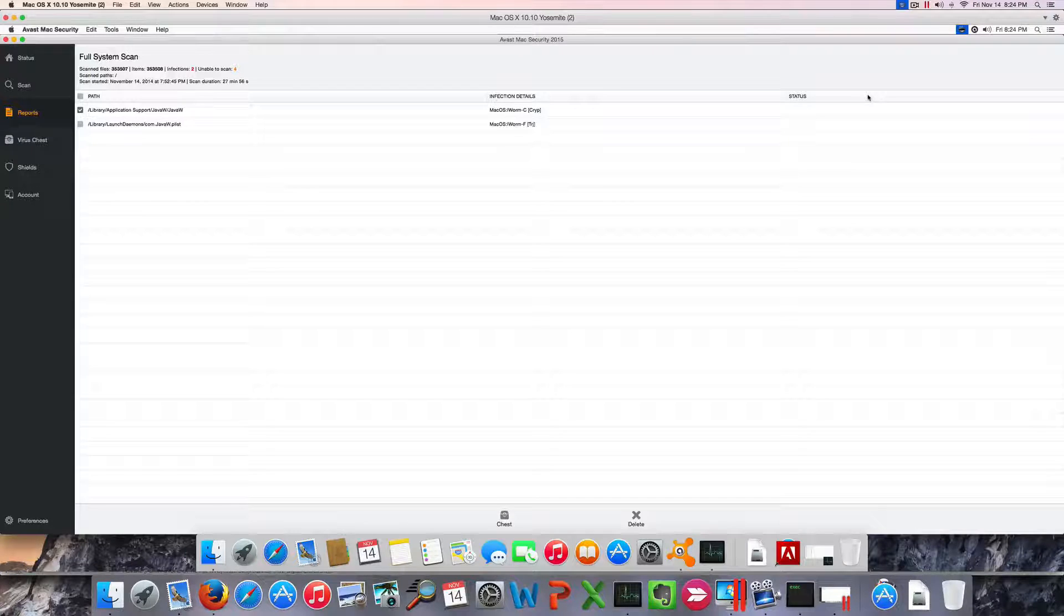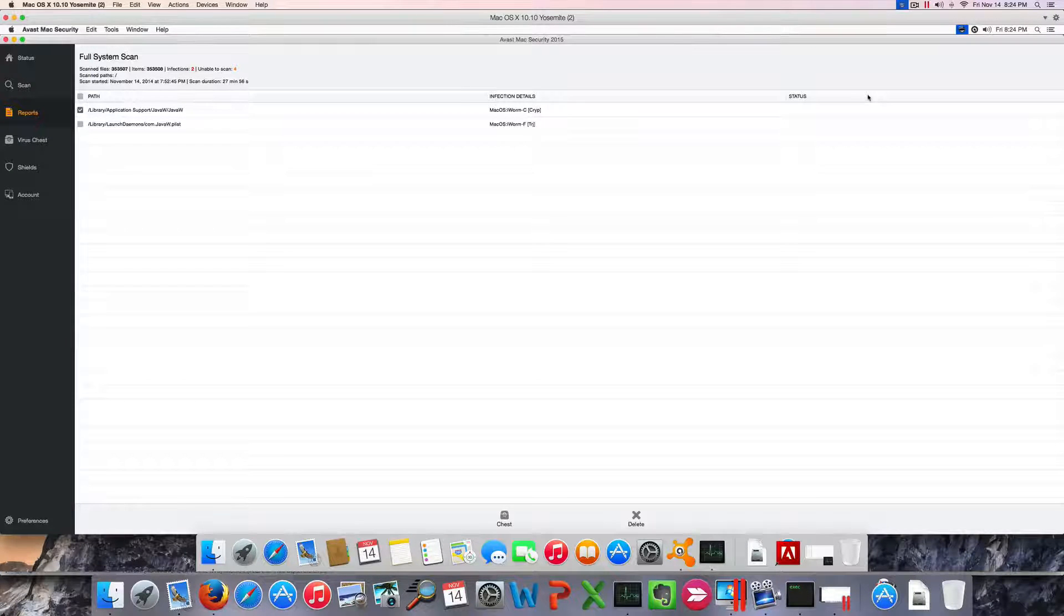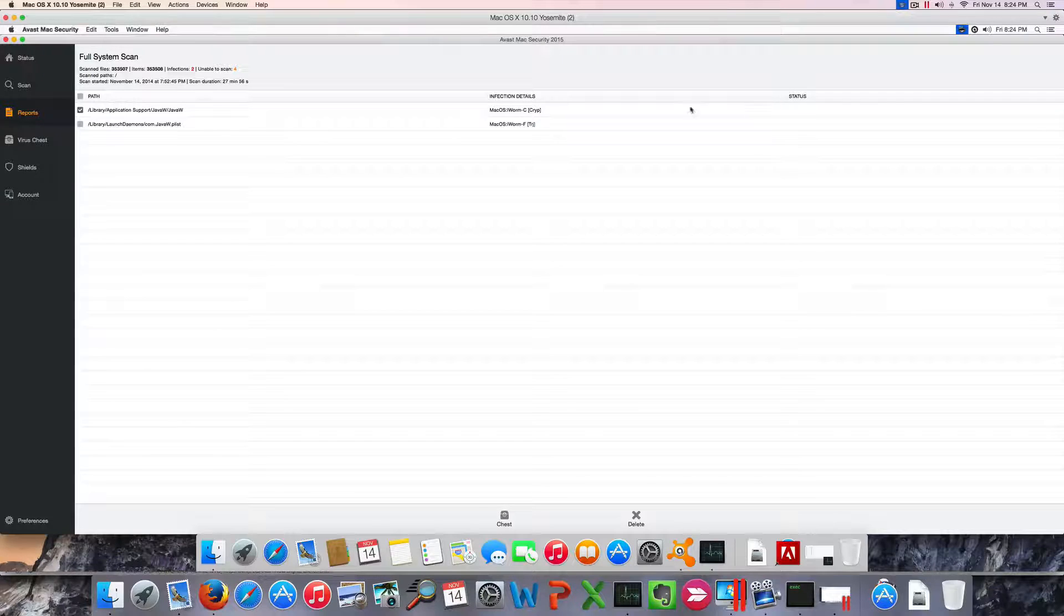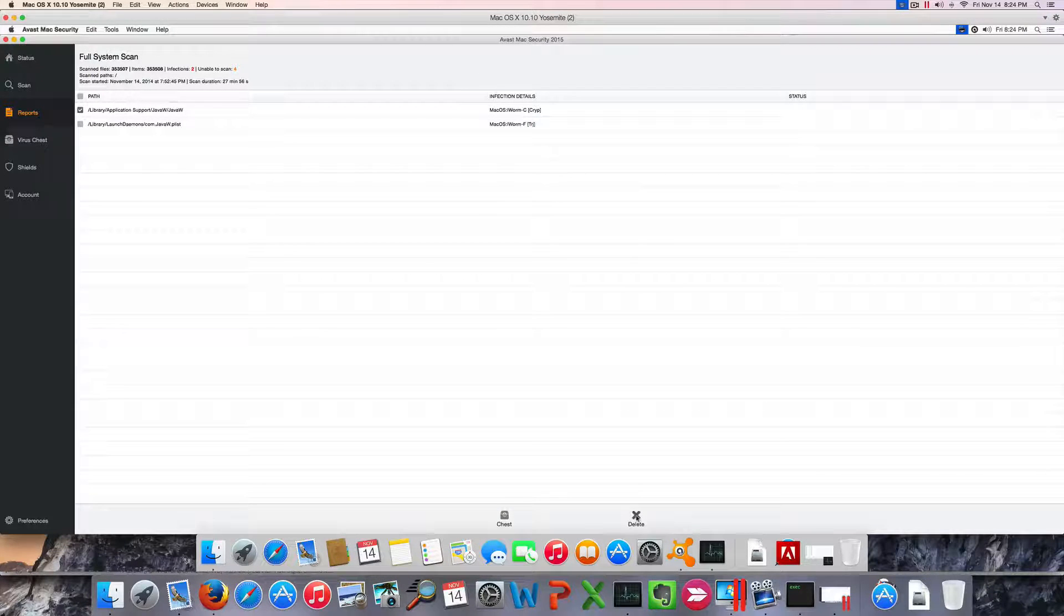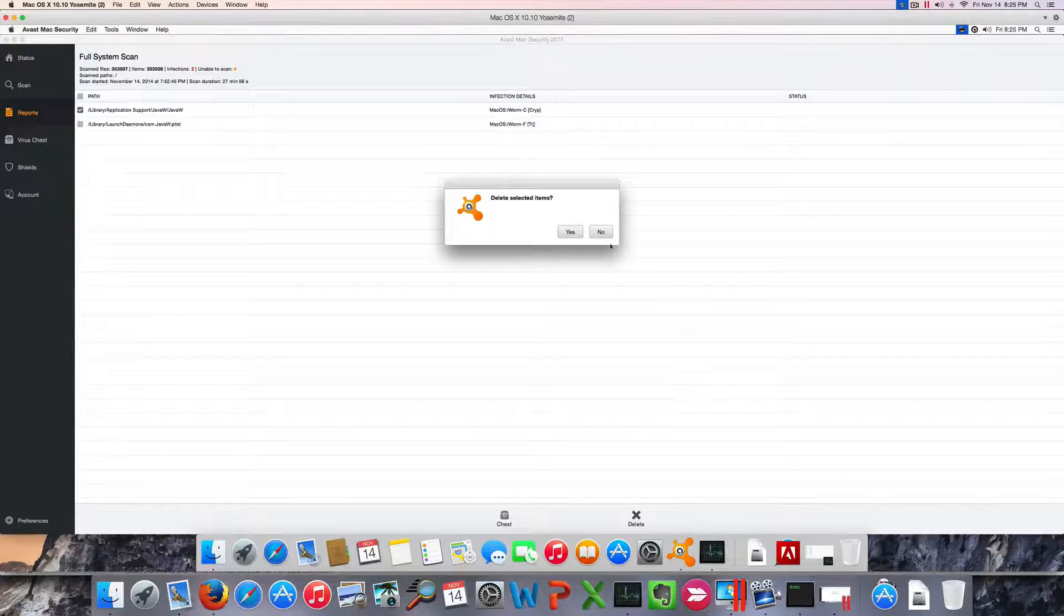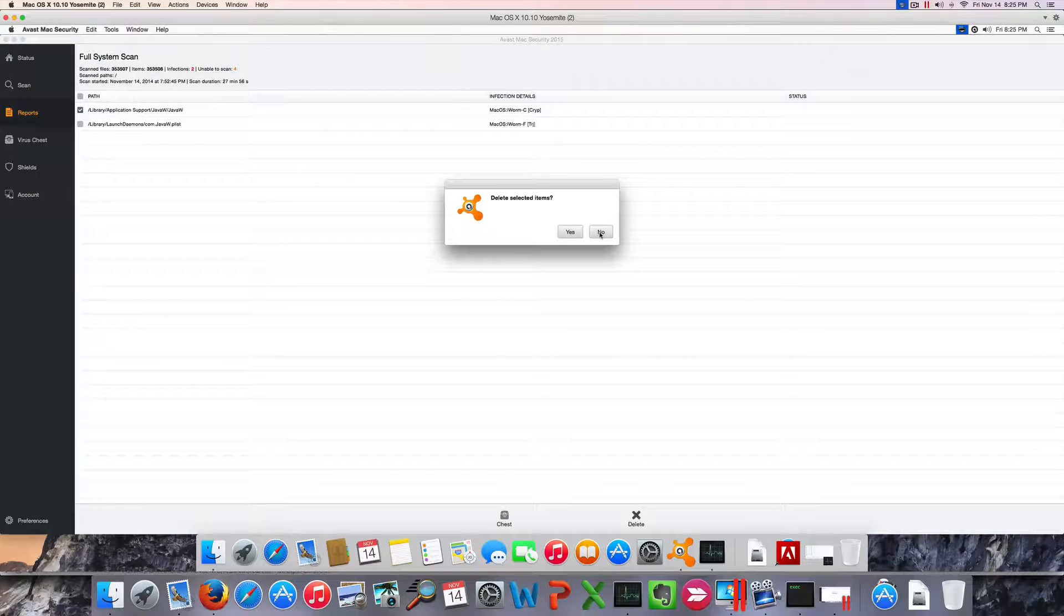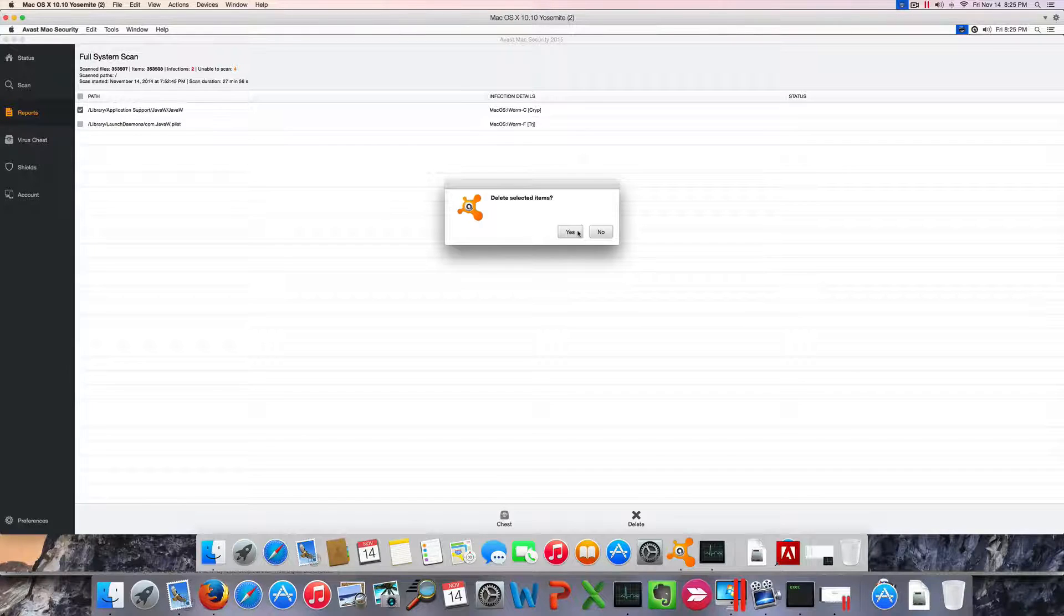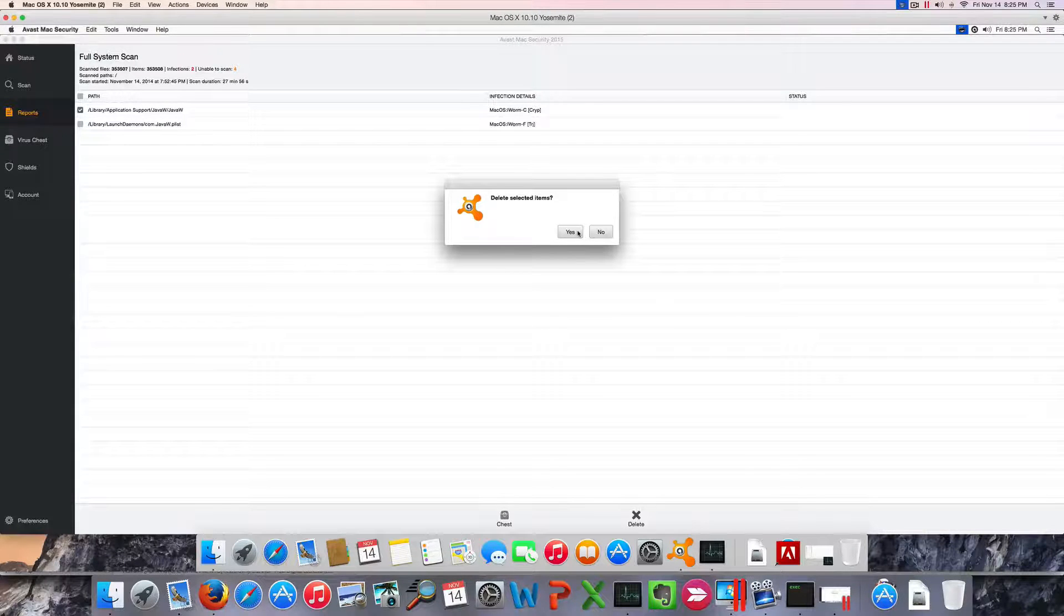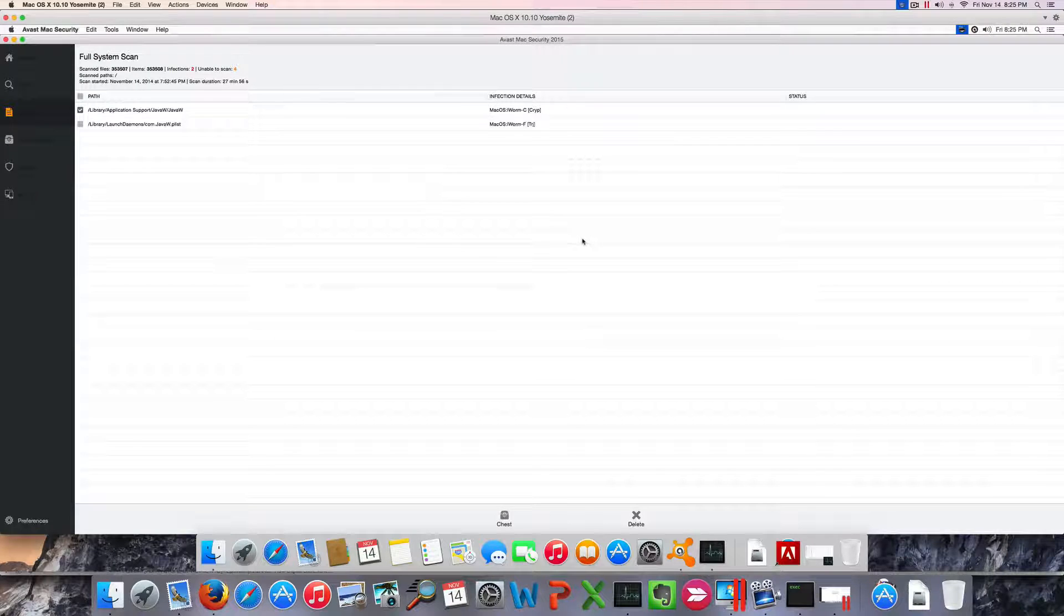What's more, Bitdefender automatically quarantined the files for us, while here we had to delete them manually by clicking here. No biggie, but probably an automatic option would be more appreciated.